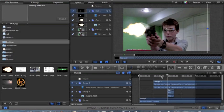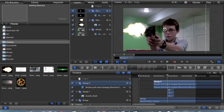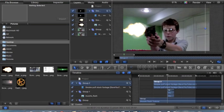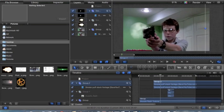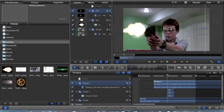And then you can just position your smoke to make it look a little more realistic, just right over the muzzle flash. Make it as big as you want. As you can see right now, it still kind of looks pretty fake because there's no glow or anything.